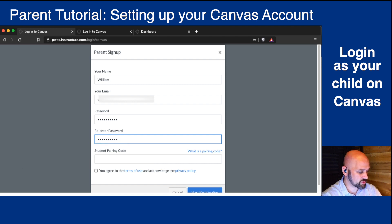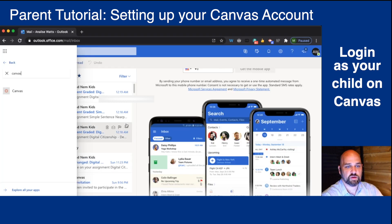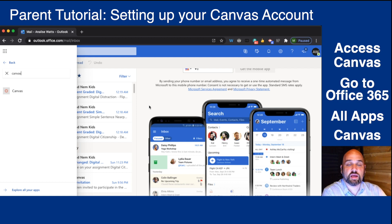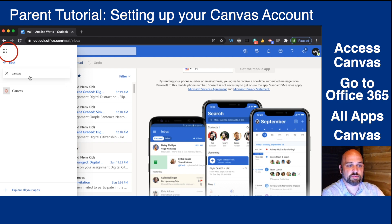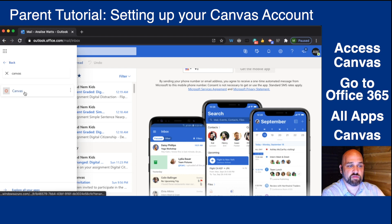So I'm going to toggle over to my child's account. Your child can access Canvas by logging into 365, and in the waffle clicking All Apps and searching Canvas.